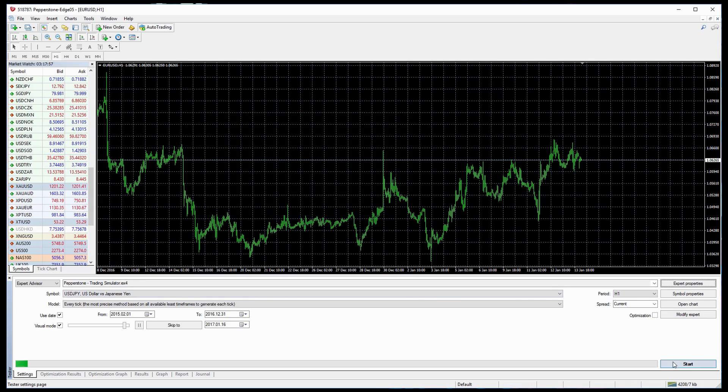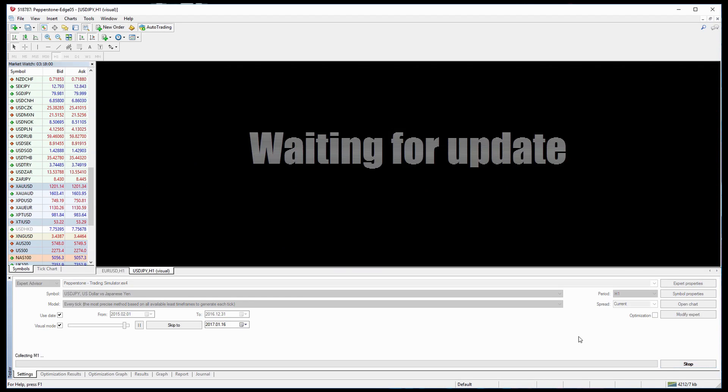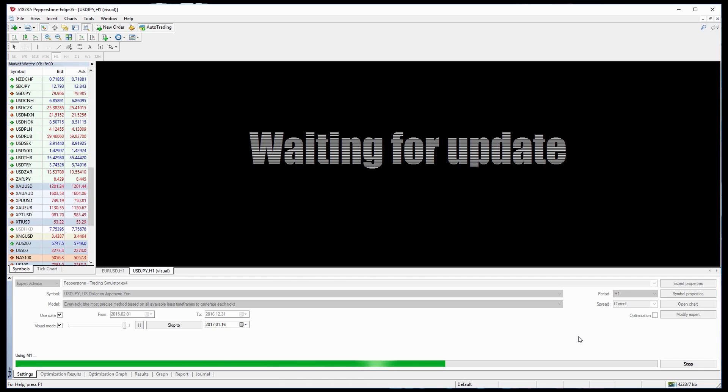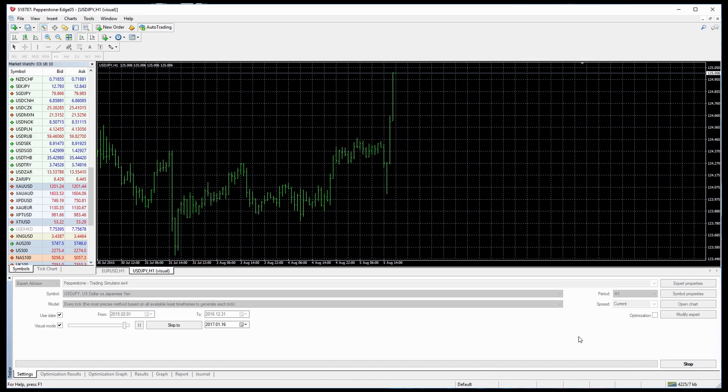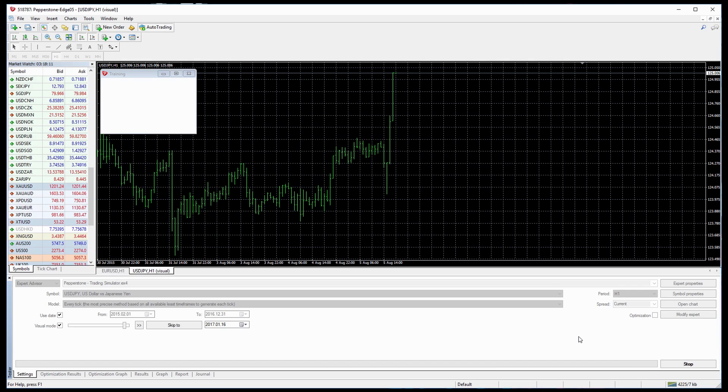From this point we can click Start. MetaTrader 4 will now contact the Pepperstone Live servers and download real live historical trade data. This is great because it means that we don't need to go into a demo environment, we just use the trade simulator from our live account.